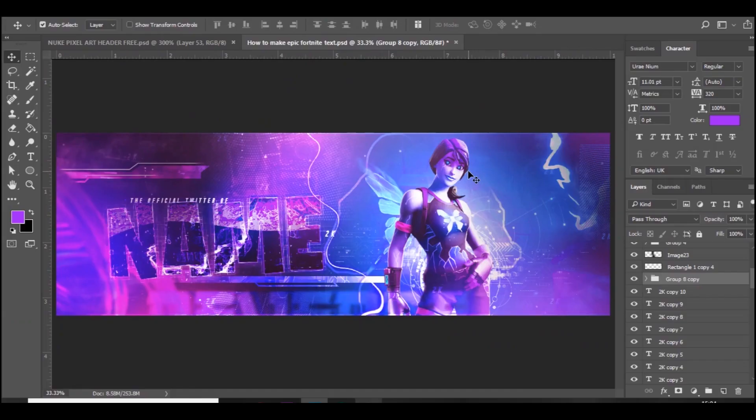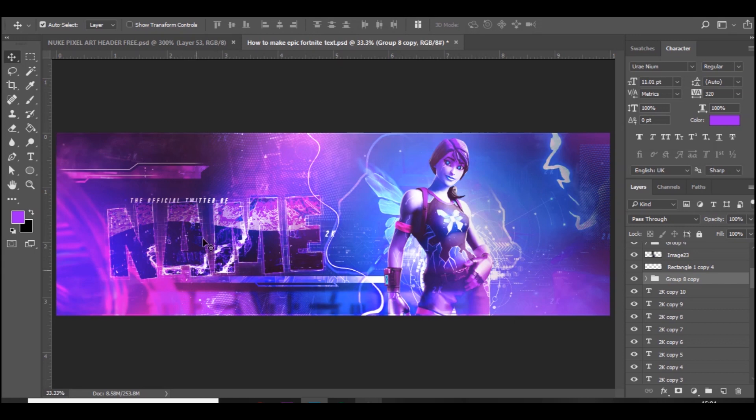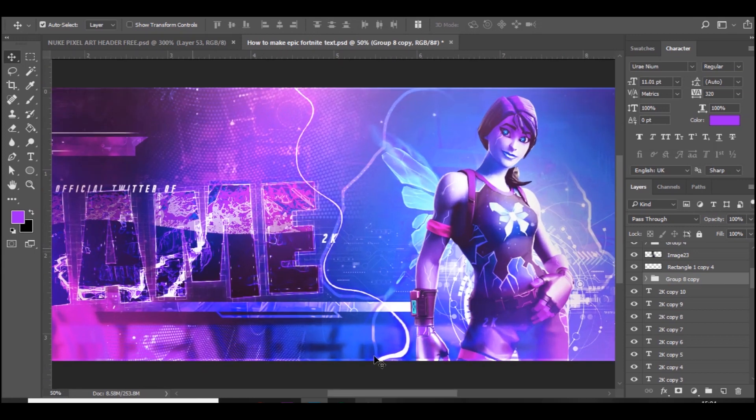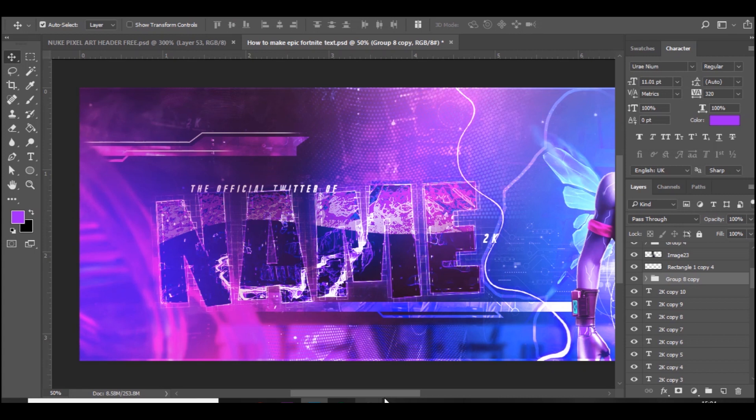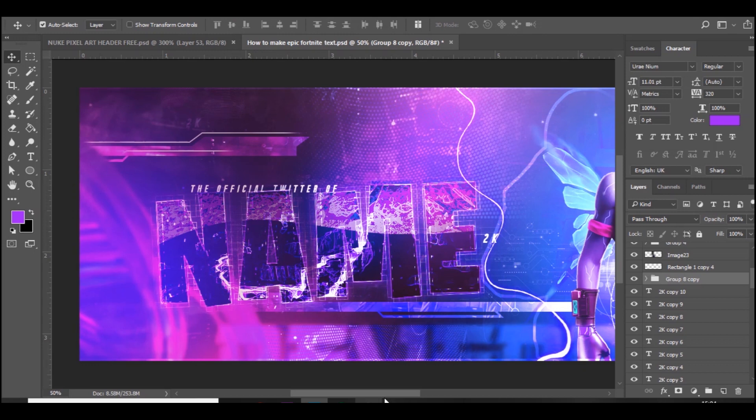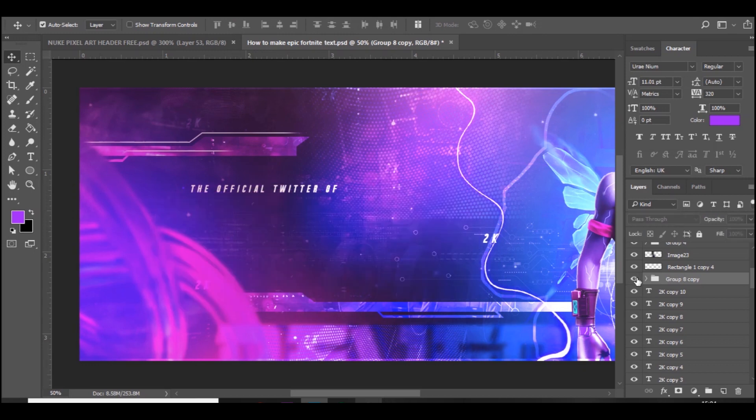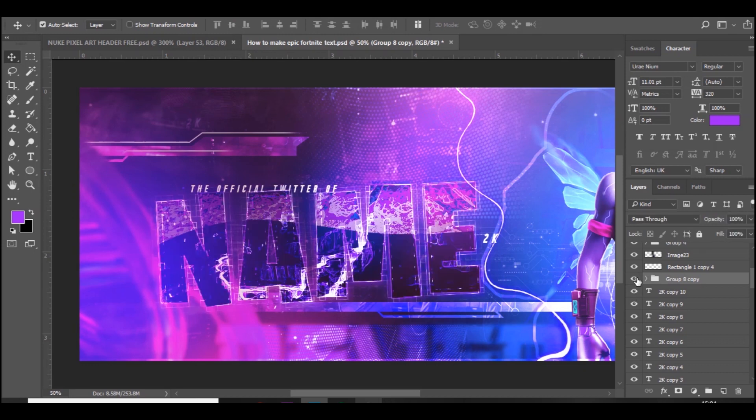Right guys, so we are here in Photoshop. This is just a Fortnite Twitter header that I did create a while ago. I've changed it up a bit because I've made some new text that I want to show you how to make in today's video. It's very nice, it looks complicated but it's only a few simple steps that you need to do to create it.